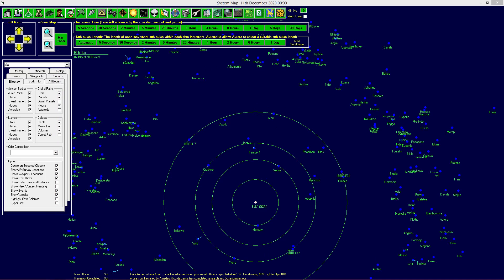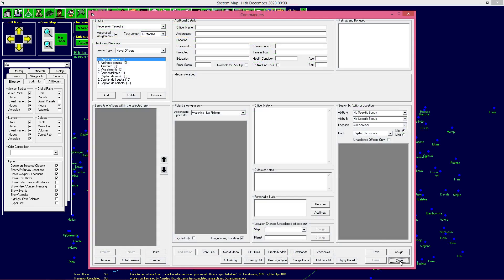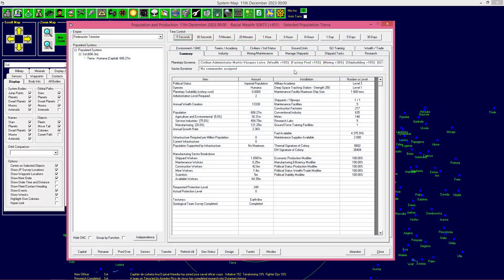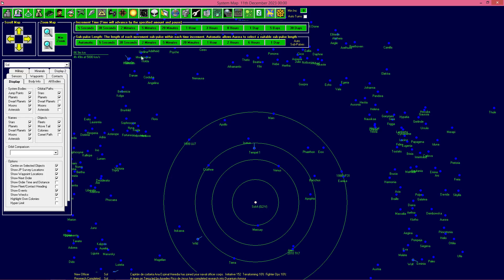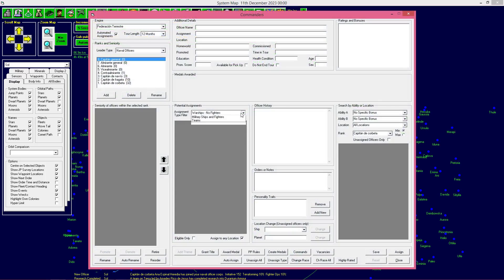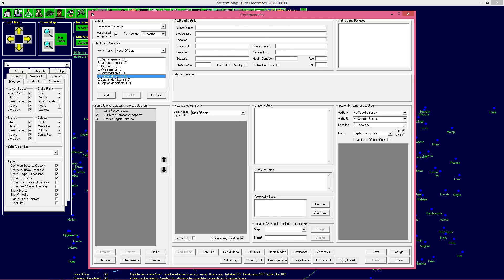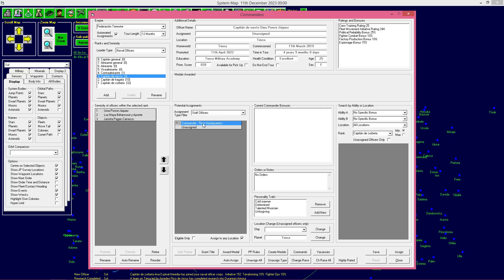Ahora vamos a entrar en un tema importante. A la hora de construir esta nave, se va a crear en una especie de Task Group que se llama Shipyard Task Group. Es importante ahora ya activar lo que sería el HQ, el alto mando de la flota, el HQ de la flota del sistema solar. Hay que asignar unos cuantos oficiales al HQ, que como mínimo necesita un rango 3, un capitán de navío. Tenemos tres capitanes de navío.